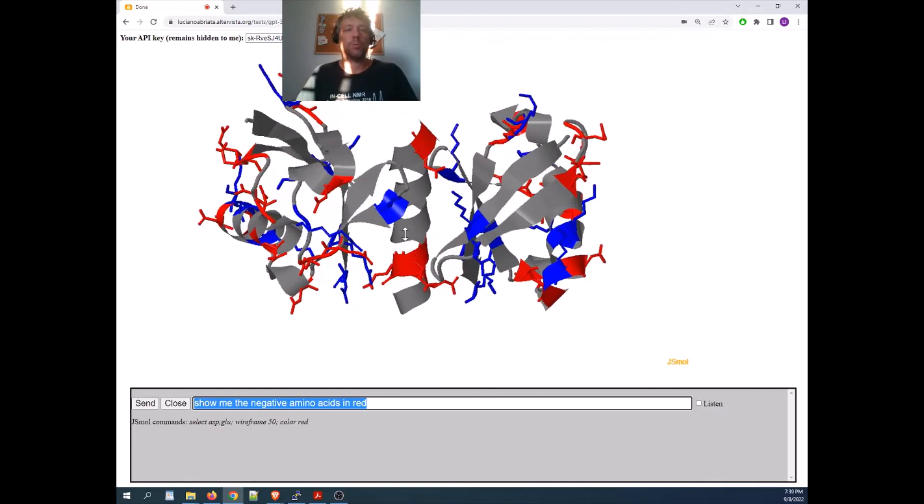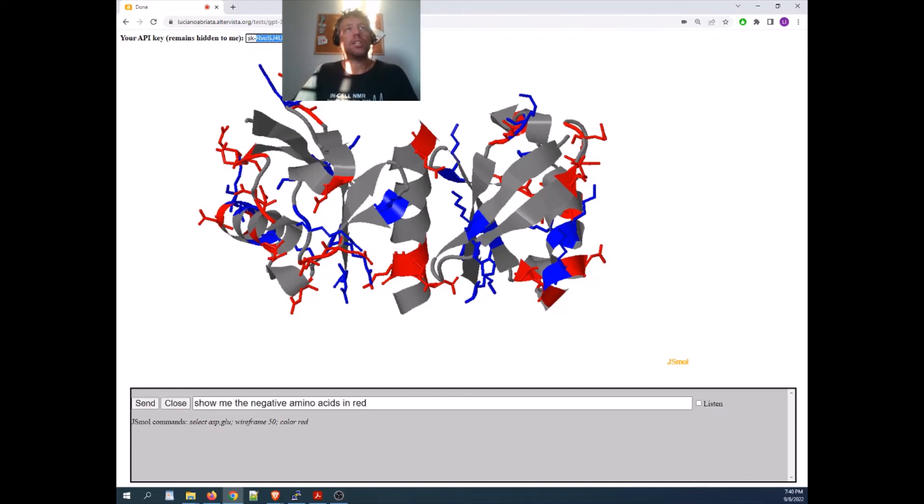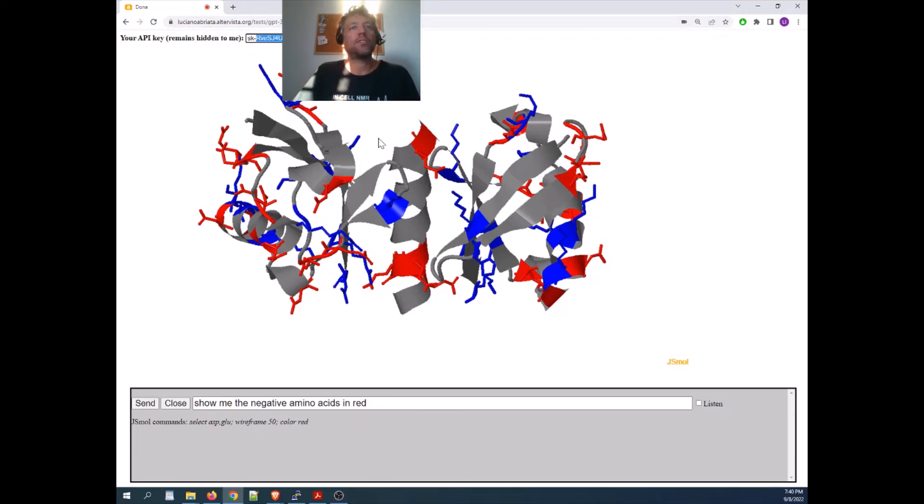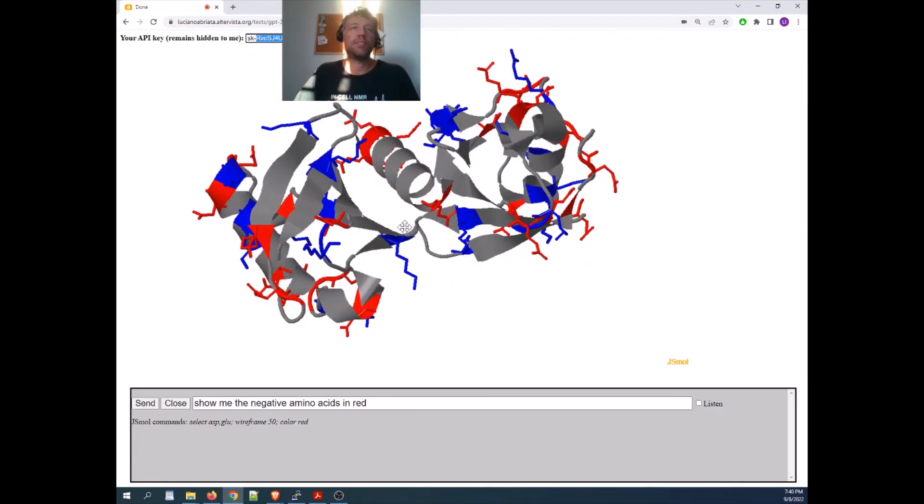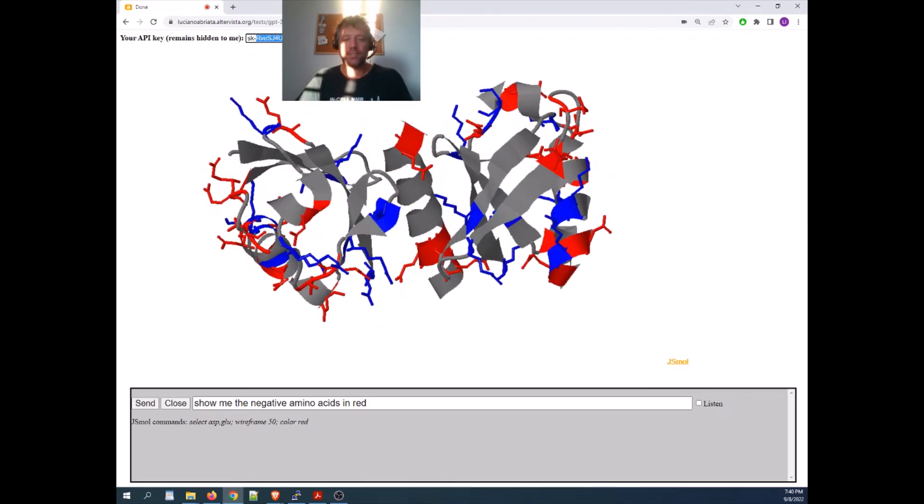I hope you like it. If you have an API key from OpenAI, which you can get for free, you can put it here, go to this website, a web page that I will leave somewhere, and you can try this out and have fun. Thank you.